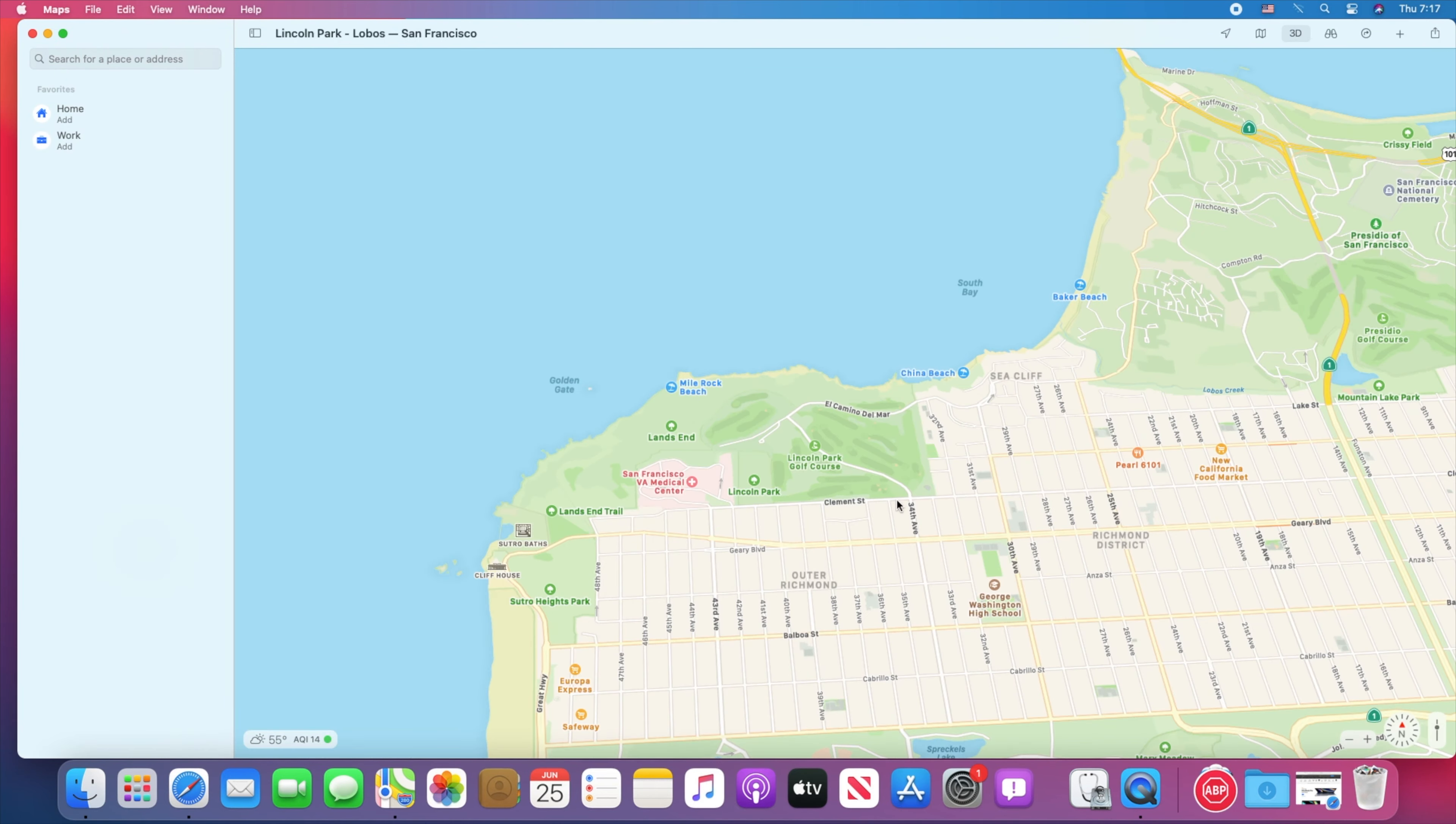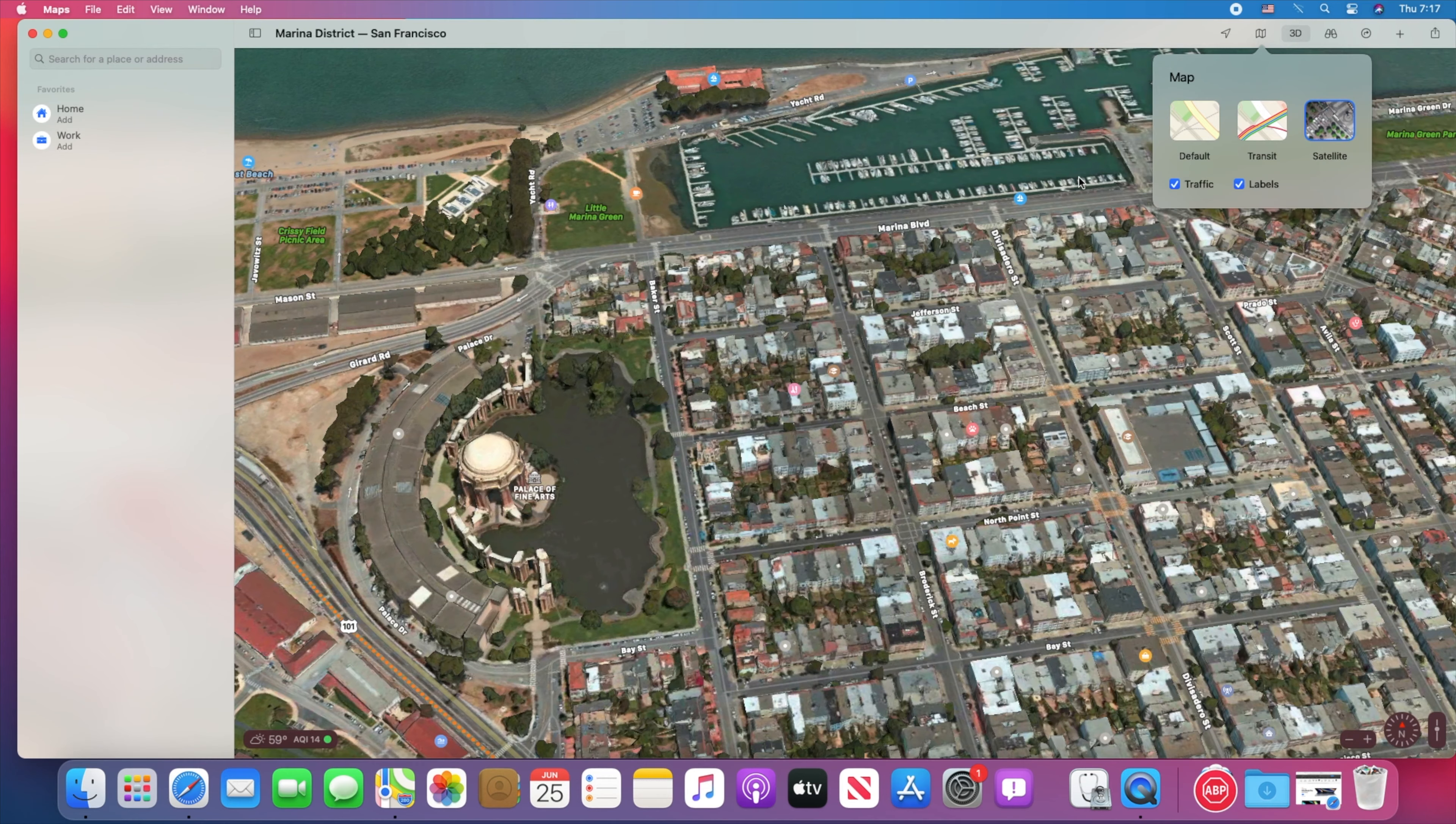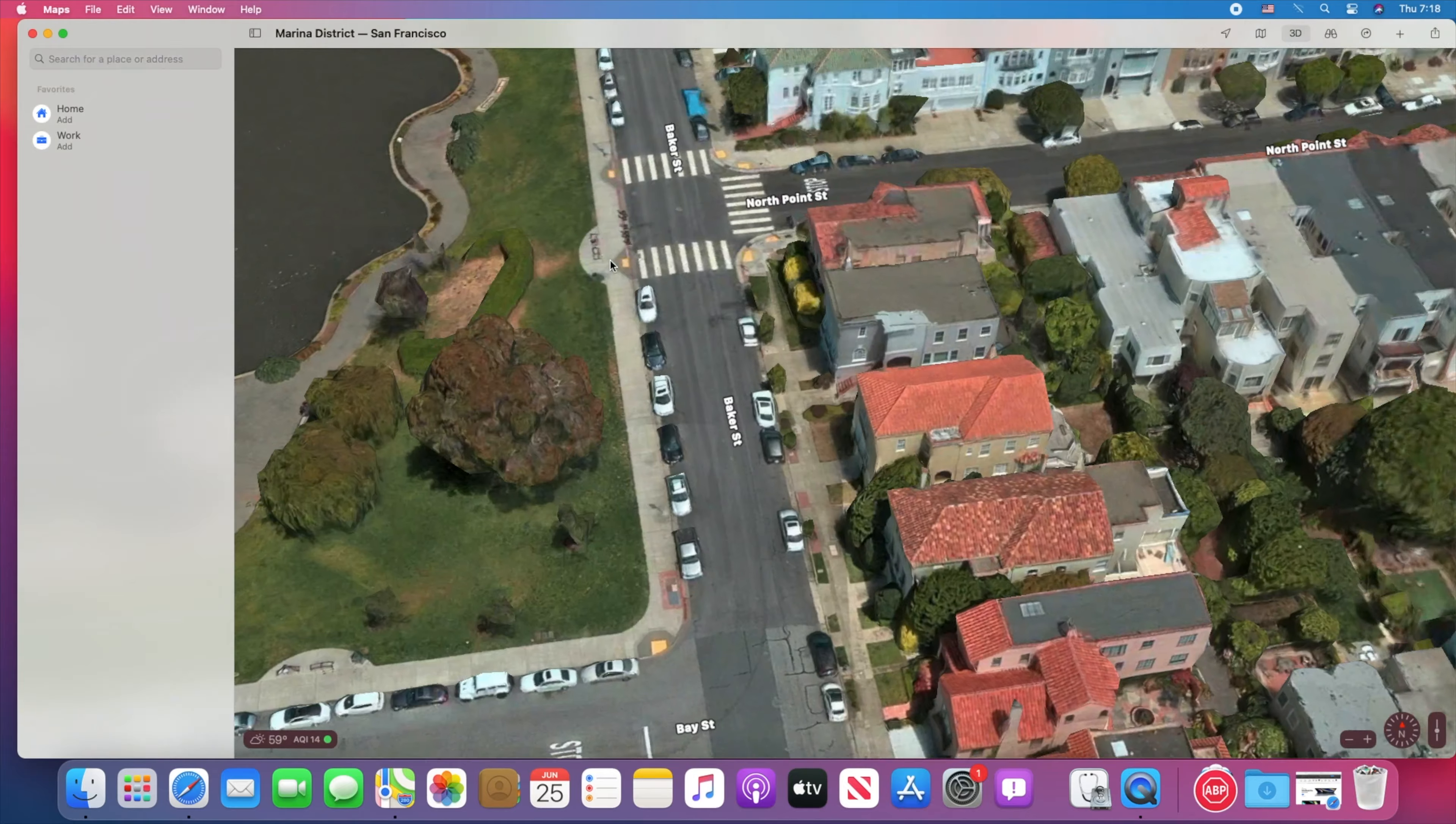Updated to make the most of your big display, Maps on Mac makes trip planning fast and easy. Powerful new features let you easily research destinations in advance, and new ways to navigate take the guesswork out of getting there.